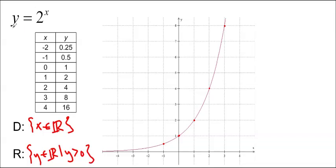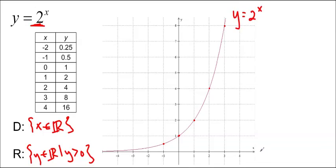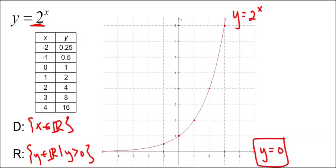When you draw it in, make sure you label it y equals 2 to the x, and you also have to label the horizontal asymptote. In this case it's y equals 0, because we can never touch 0 — we're always approaching it but never touching it. If it is on the axis you don't have to draw it in, but you do have to label it, so make sure you label your horizontal asymptote every time.